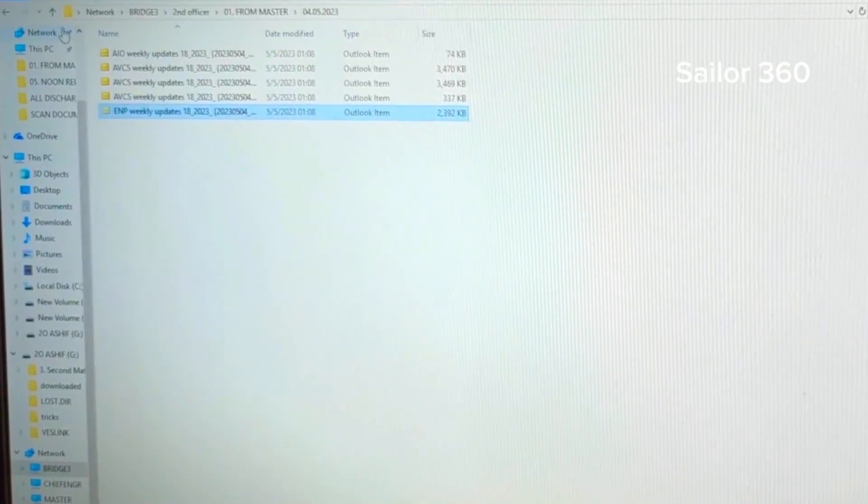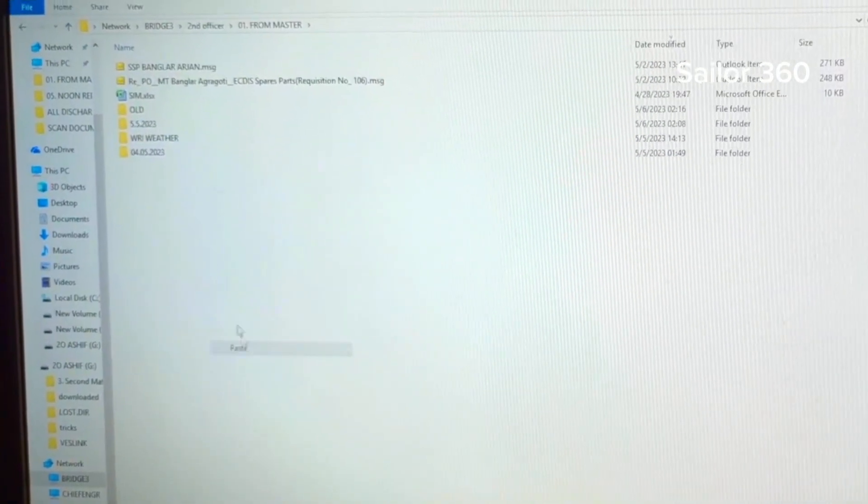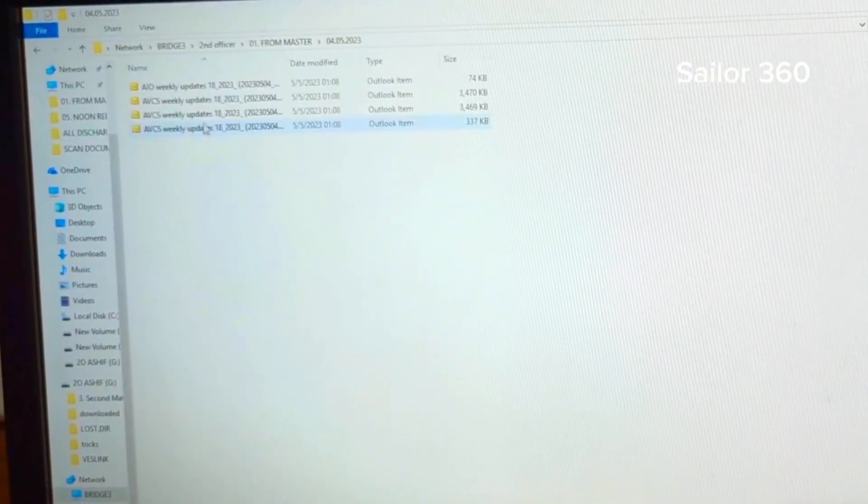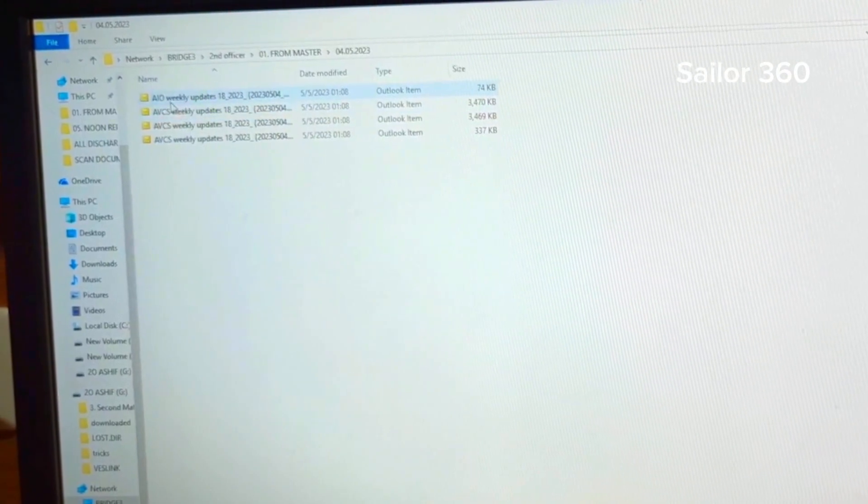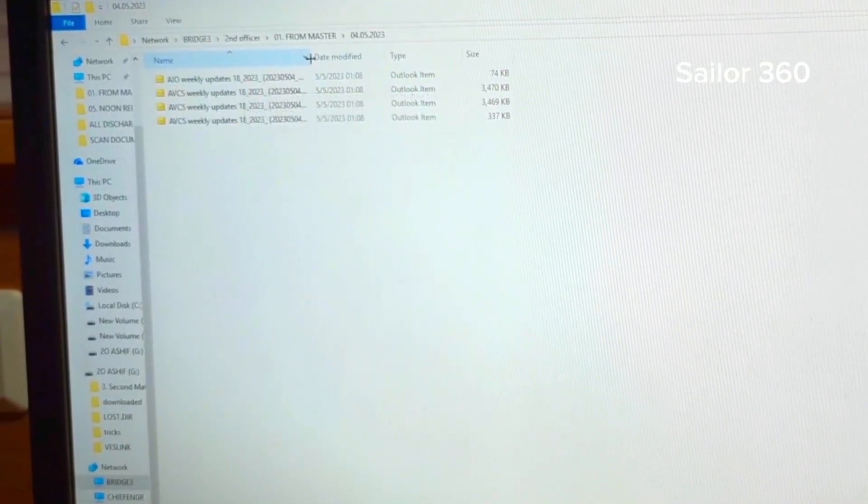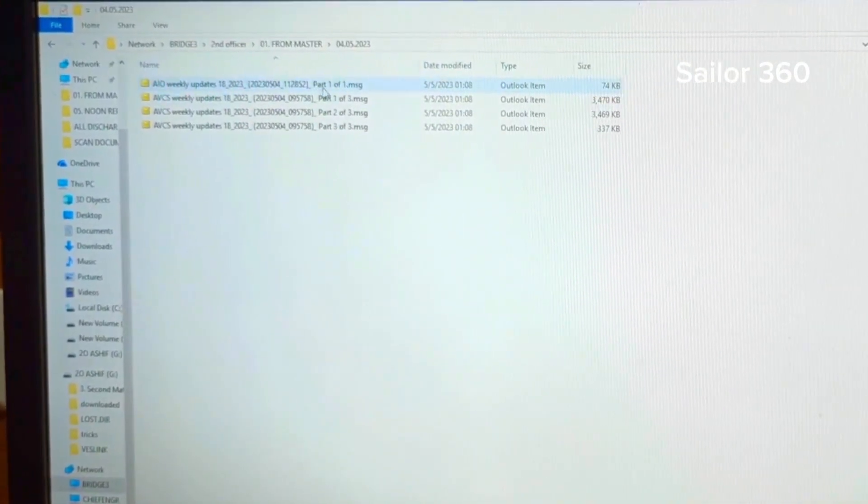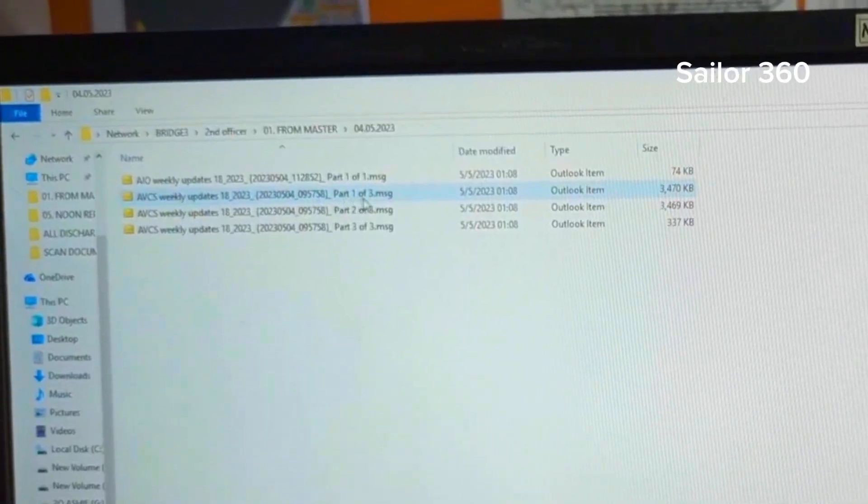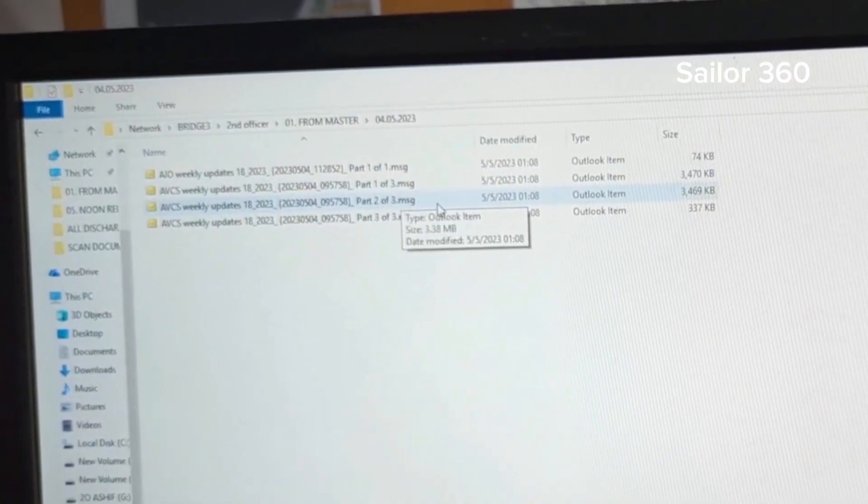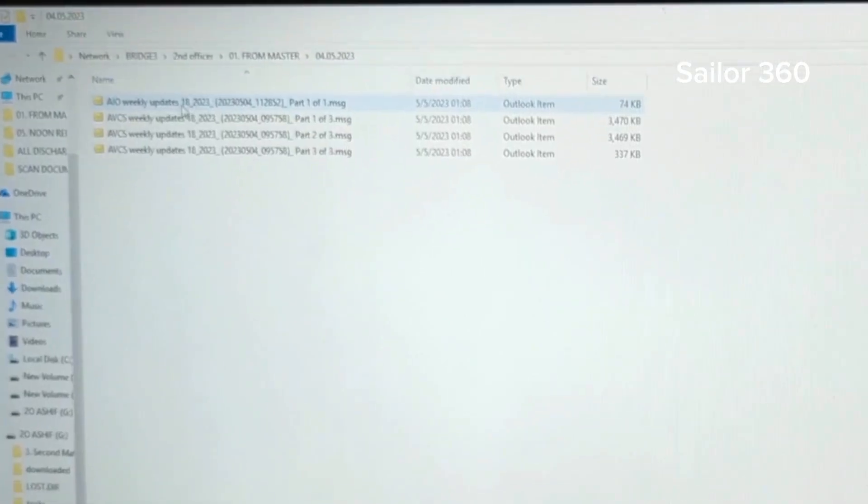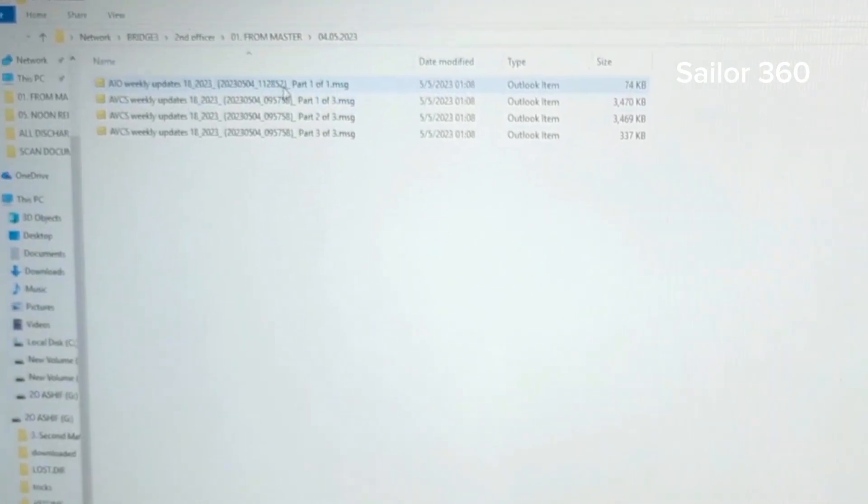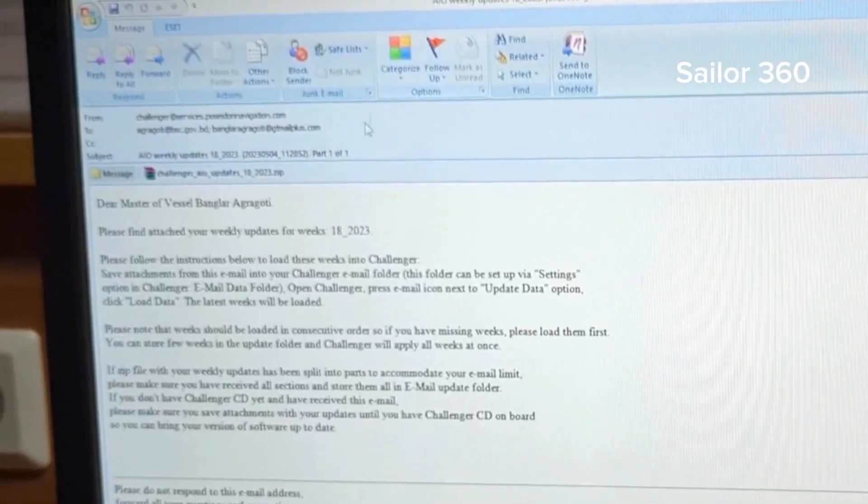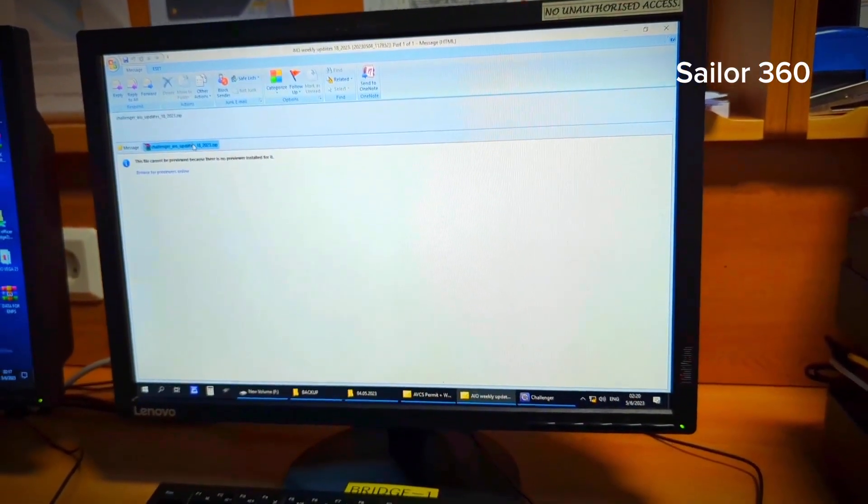So let me put it other way around and let's go to AIO. This is only one part. For AVCS there are three parts, so one of three, two of three, and three of three. These are the mails.